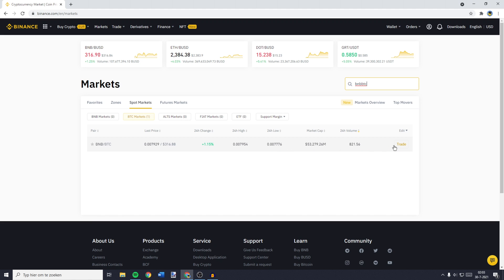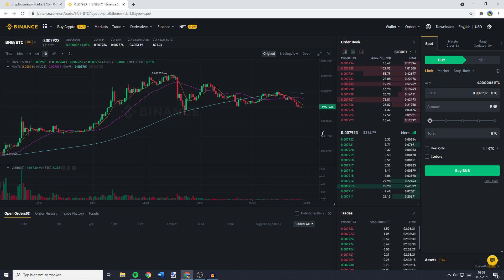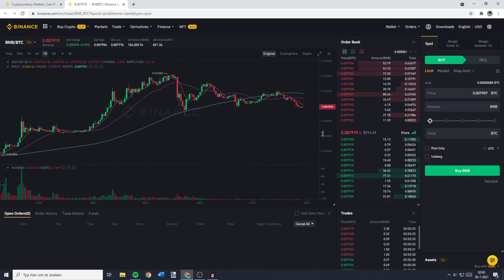Then you'll see this pair appear, and what you need to do now is to click on the Trade button. Over on this page, all you need to do is to go over to the Place Order section.